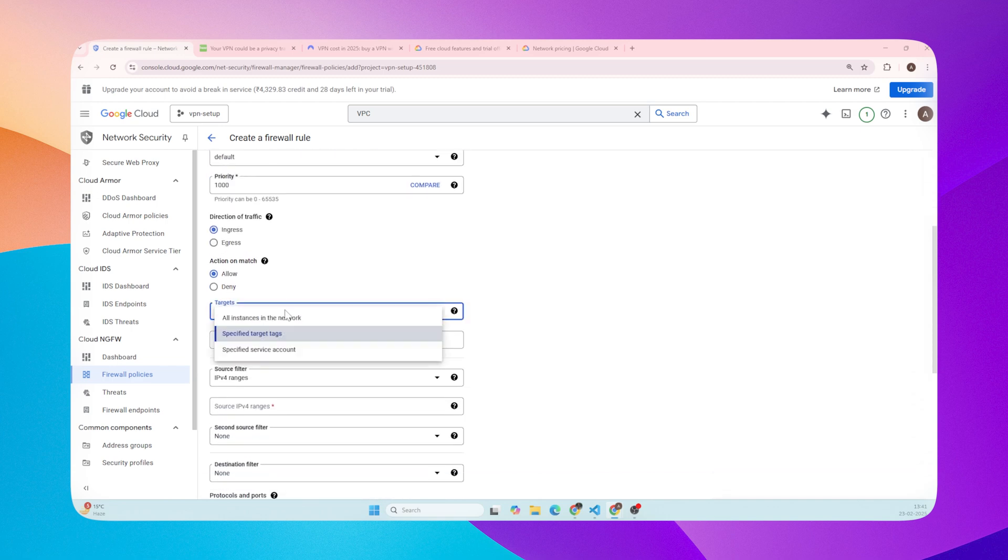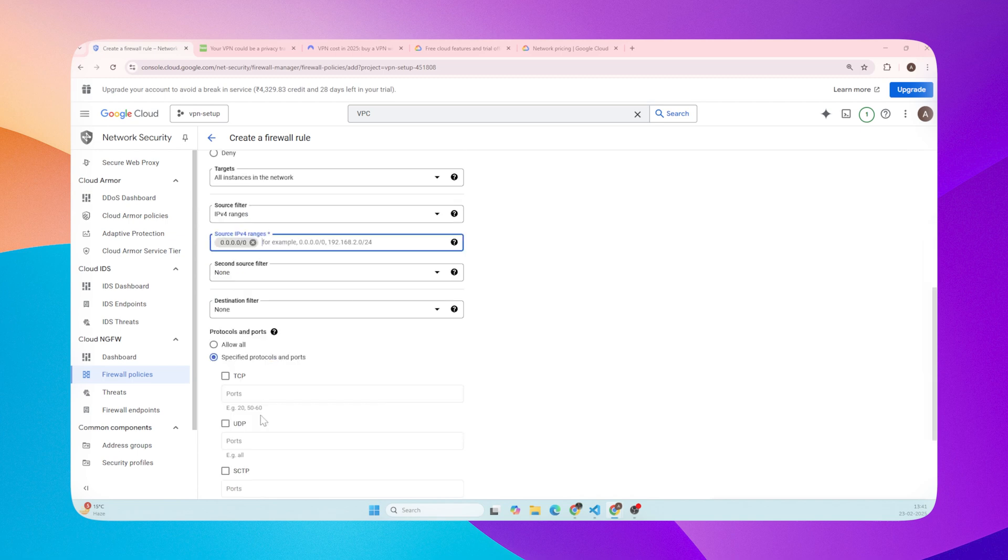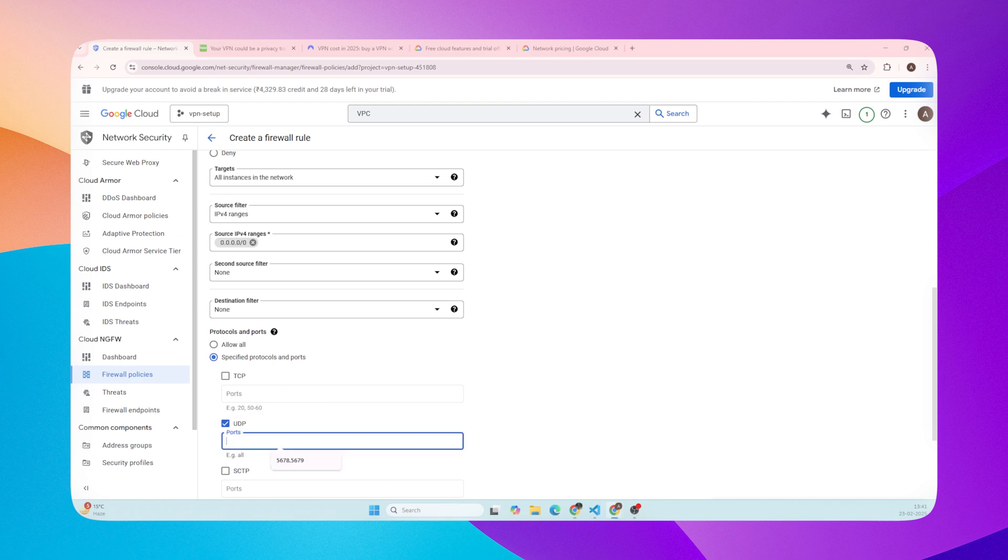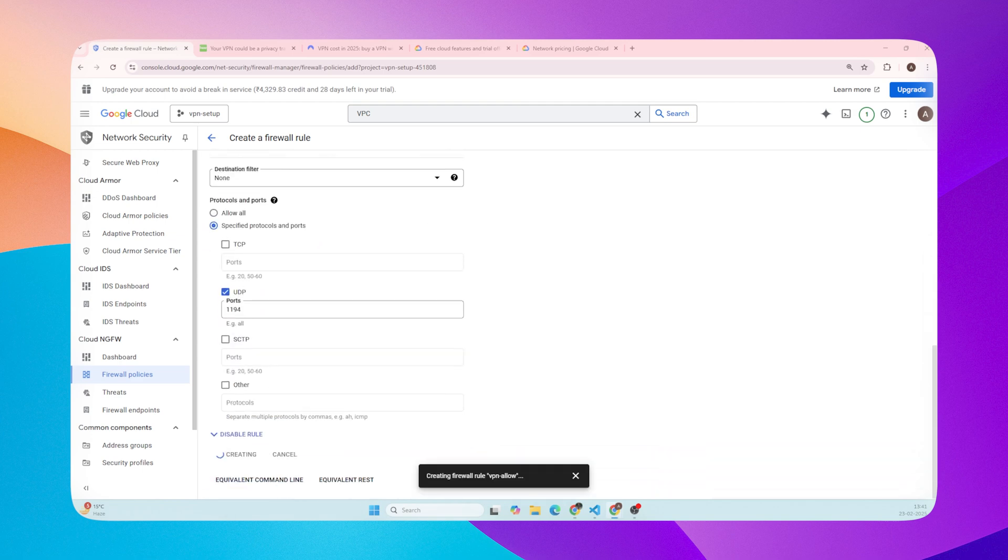Target - all instances in the network. Give IPv4 range. Protocol - select UDP. Ports - enter 1194. This is the standard port for OpenVPN. Click Create.